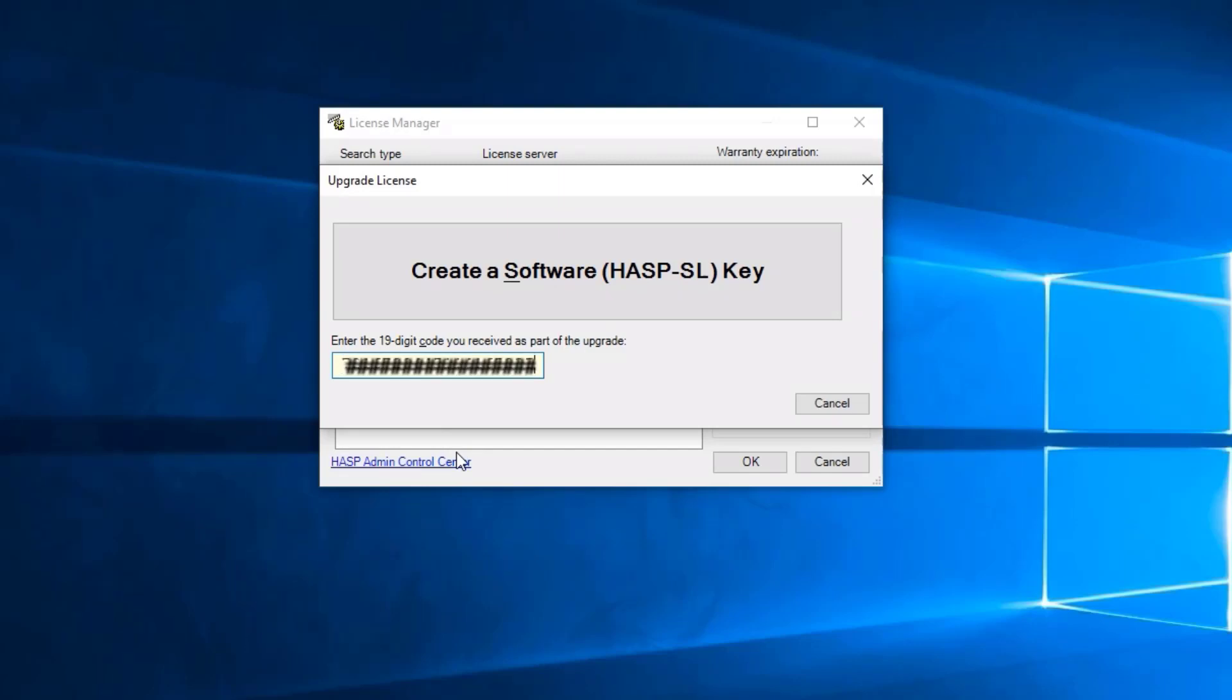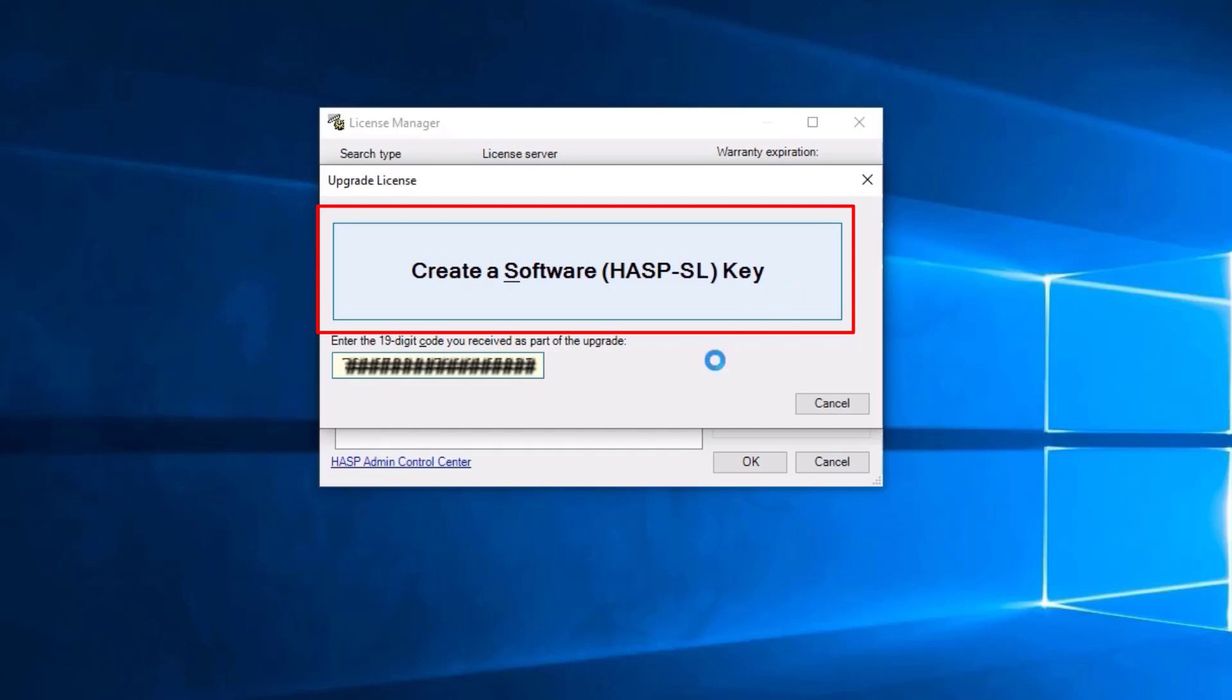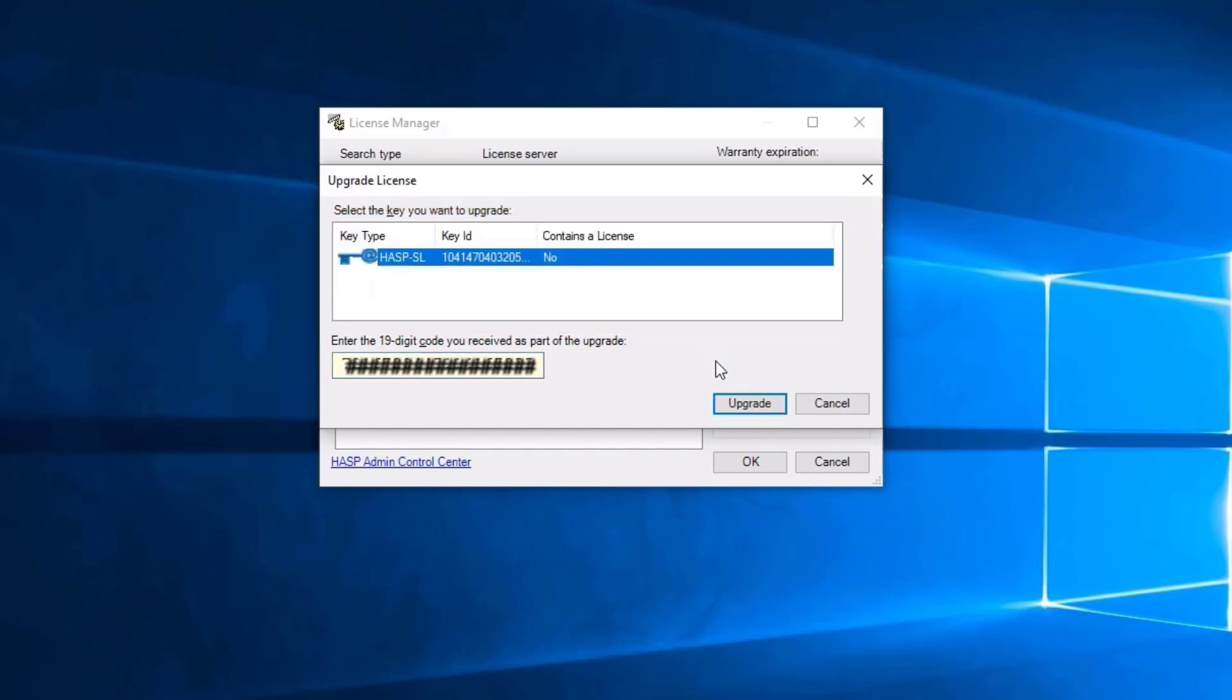After we are done, we can hit Create a Software Key and select Upgrade.